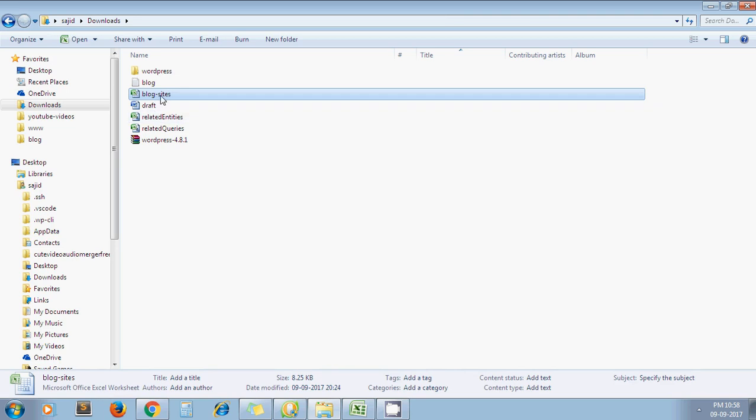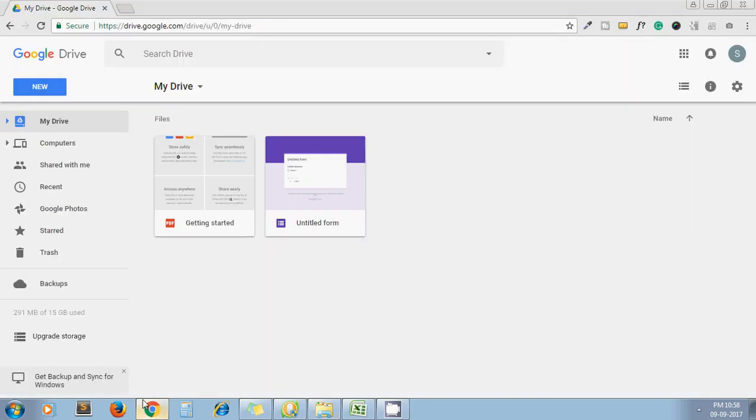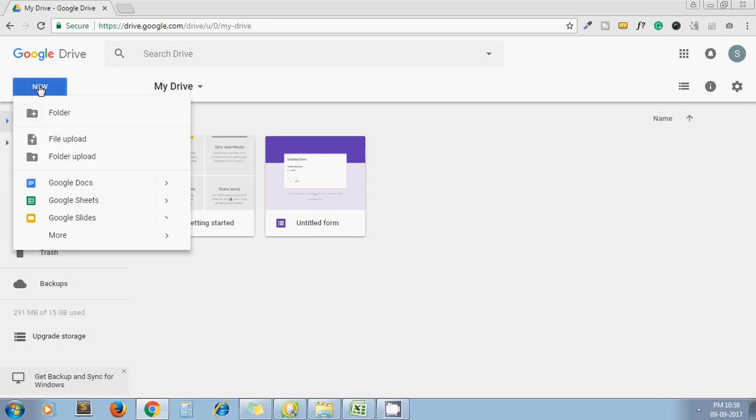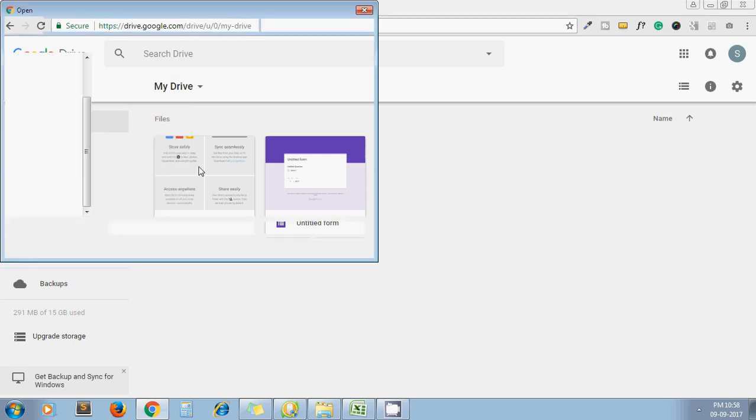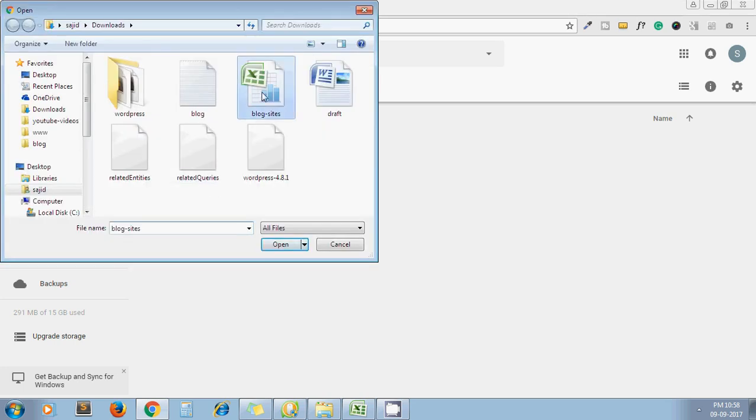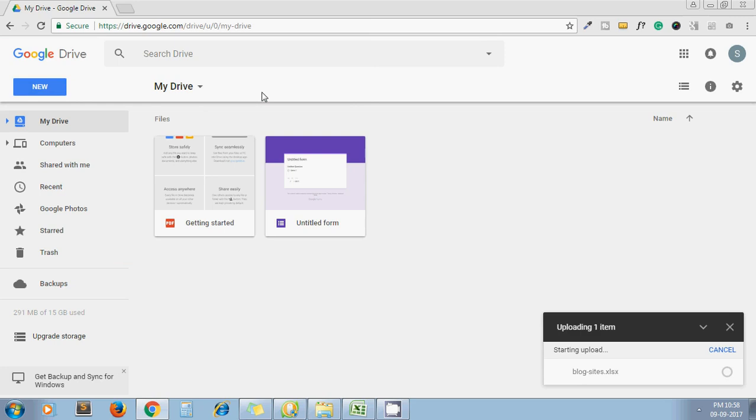This is my Excel sheet file. I open my Google Drive. I click on New, File Upload, and I upload my Excel sheet here.